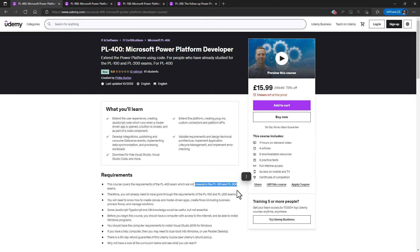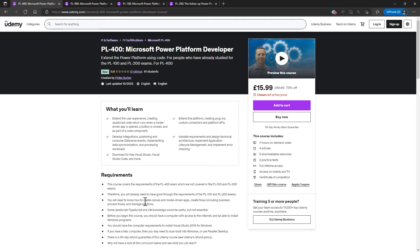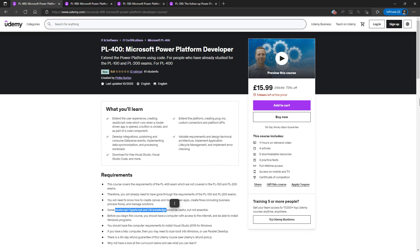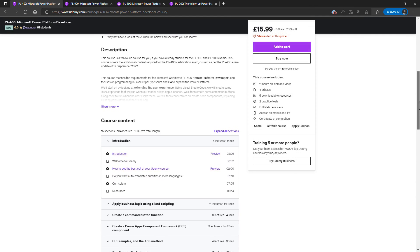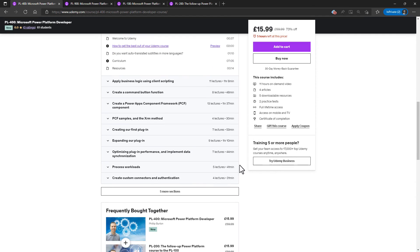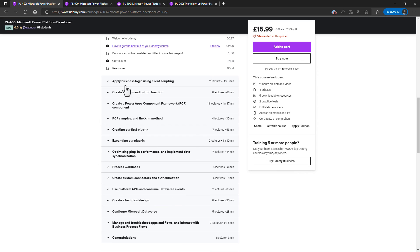This is for people who have already covered the PL-100 or PL-200 exams. So I will assume that you know how to create canvas and model driven apps, create flows and manage solutions. I won't assume that you know JavaScript, TypeScript or C Sharp, because I will be using simple examples and I will be explaining them as I go along.